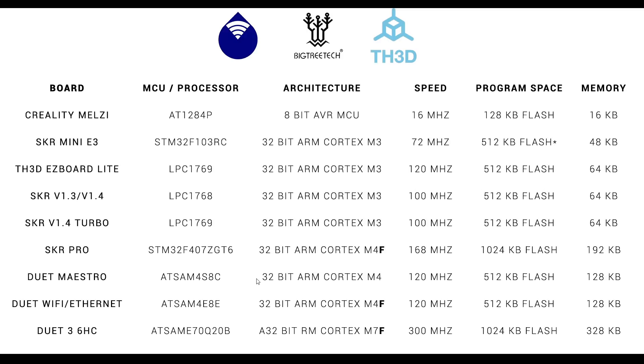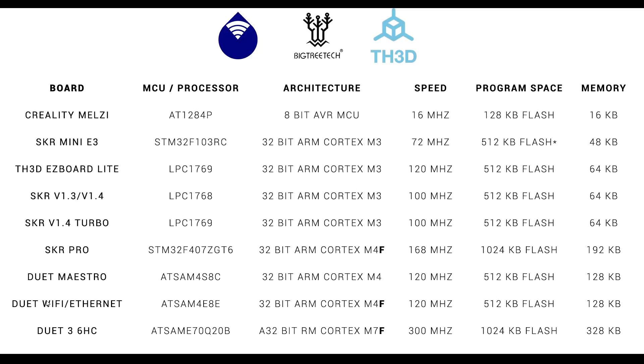Perhaps the best SKR board is the SKR Pro, and it really appears to be good bang for your buck. All of the specs are great, and this F stands for floating point, which is going to give it extra grunt for complex calculations. The second generation Duet mainboards compare favorably to everything here, apart from perhaps the SKR Pro. The more expensive Wi-Fi and Ethernet boards also have a floating point processor to distinguish them from the cheaper Maestro.